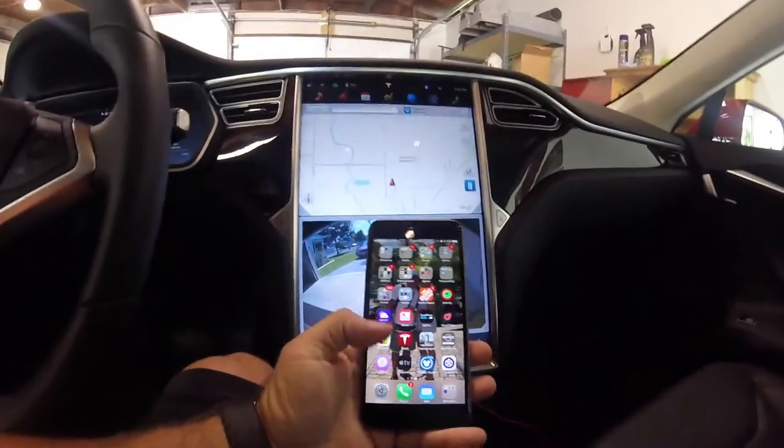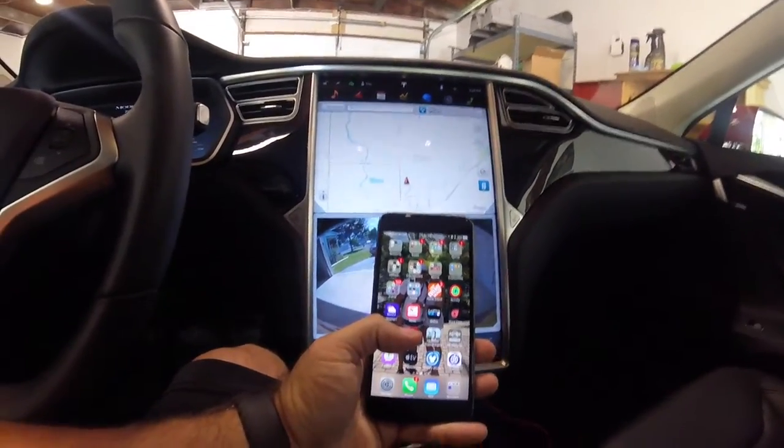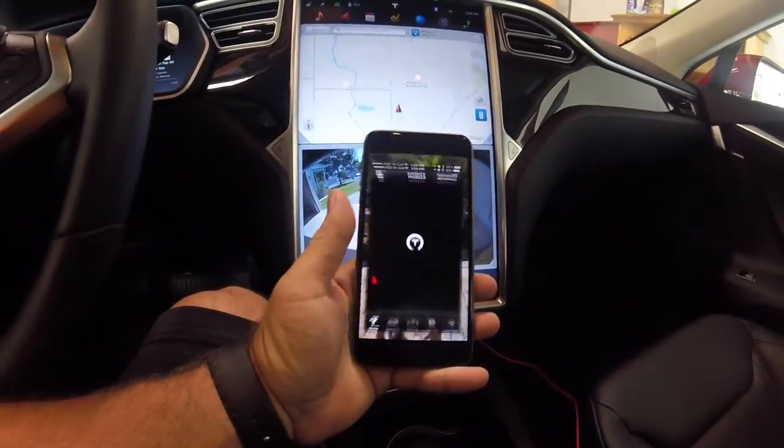Hi guys, we got one more video to do today. I wanted to go over the Tesla app on my iPhone, show you some cool features it has to offer. If you guys don't have a Tesla, you can get a look at the app and see how it interacts with the car. So let's get started — I'll go ahead and click on the Tesla application.